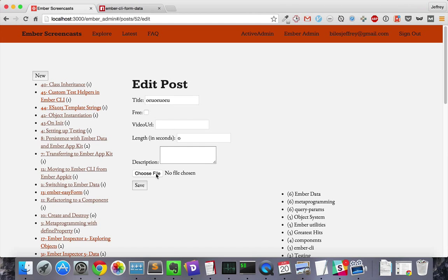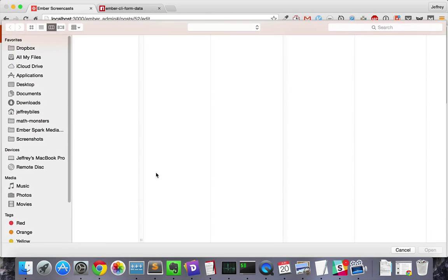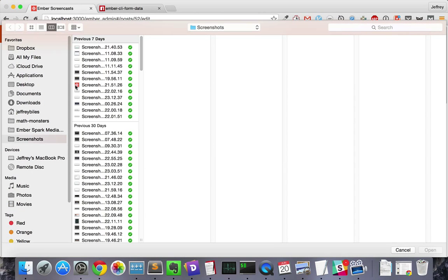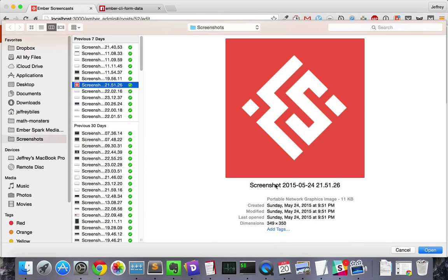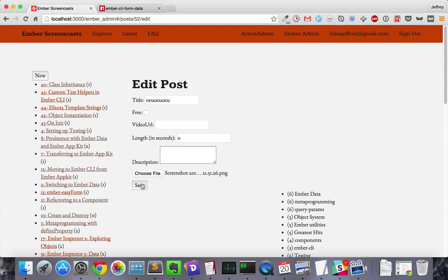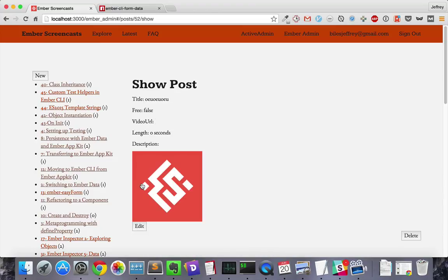We can test that. We will upload a random screenshot and then see if it changes it. And it does. Our file field is successful.